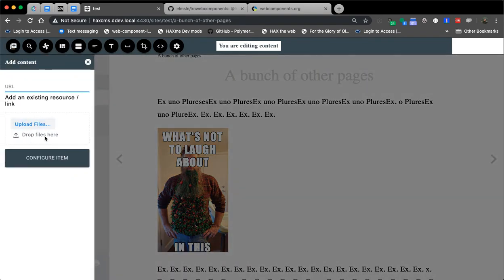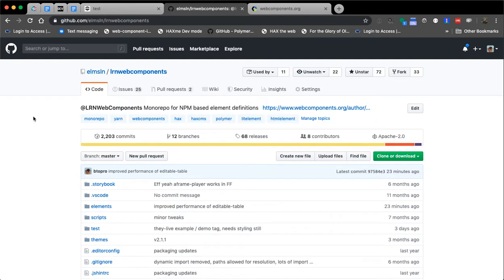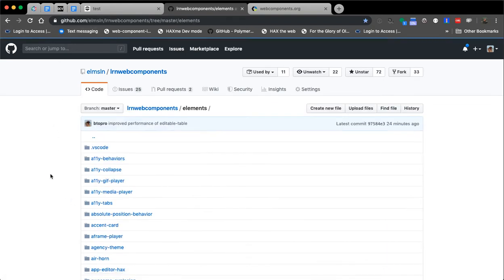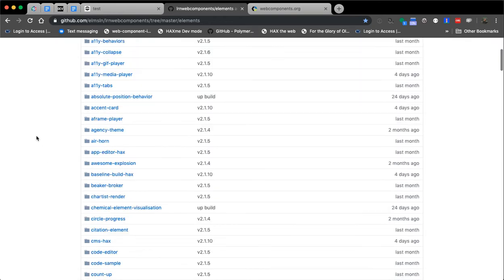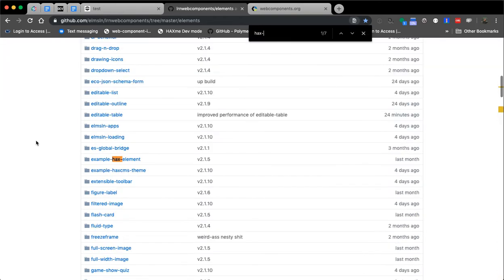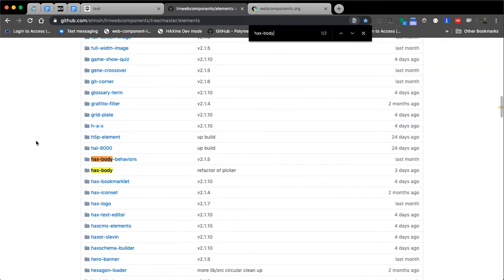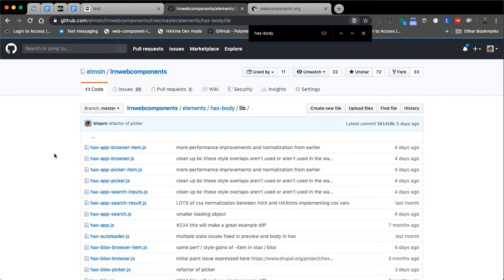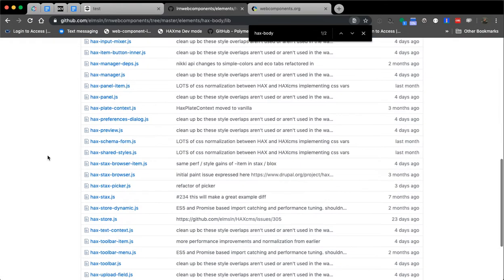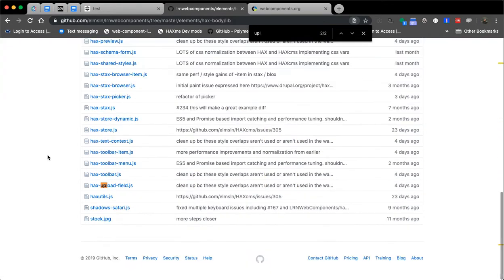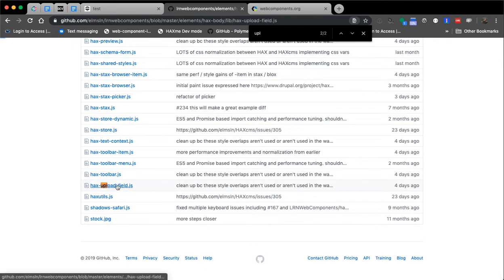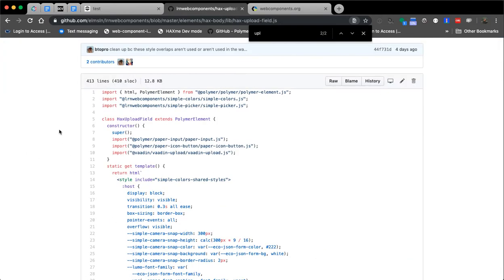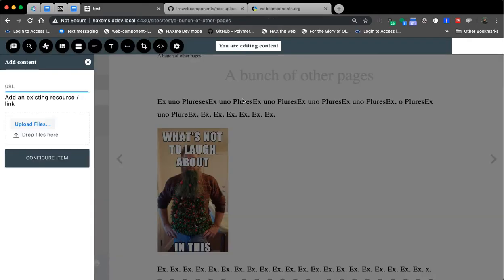So one, we pull up our add area. This is the VADN upload tag just by itself, VADN-upload. Now, all the code that I'm going to step through, and I will step through some of the code behind the scenes as well, can be found in our monorepo, elmsln slash lrn web components. The majority of these things are going to be under elements, and then under, in this case, hacks body and lib directory, which then you'll see hacks hyphen upload field.